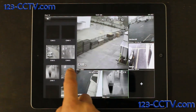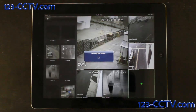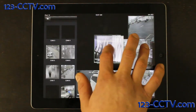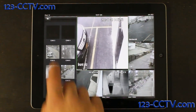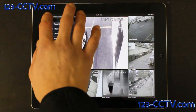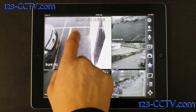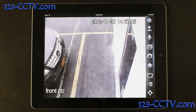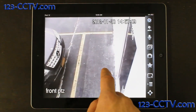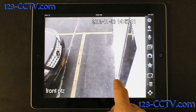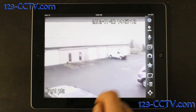Another very nice feature about this application is that you can actually control handheld zoom cameras if you have them set up on your security camera system. You can do this by pulling up the PTZ screen, and controlling the PTZ is as easy as dragging your finger in a direction to move it.